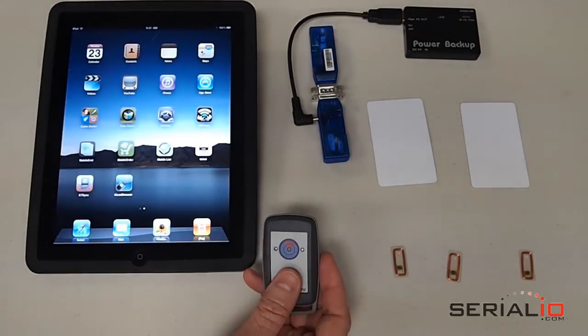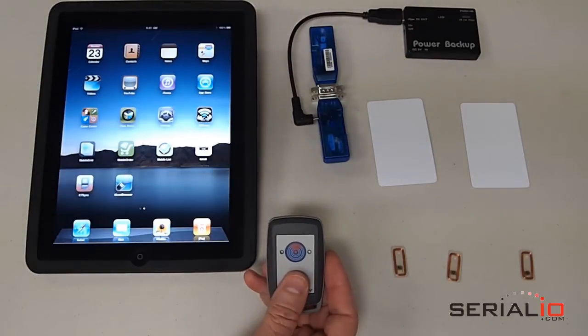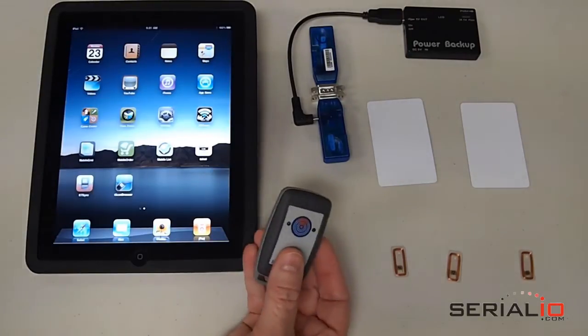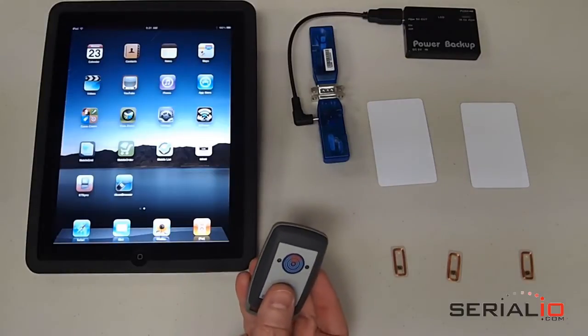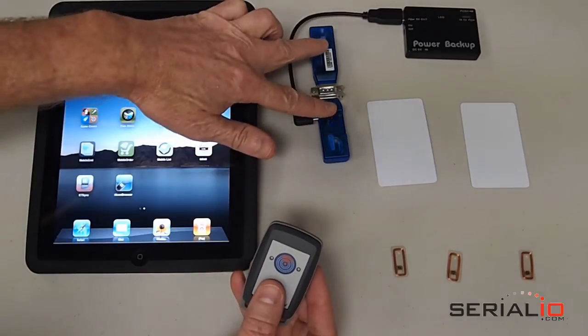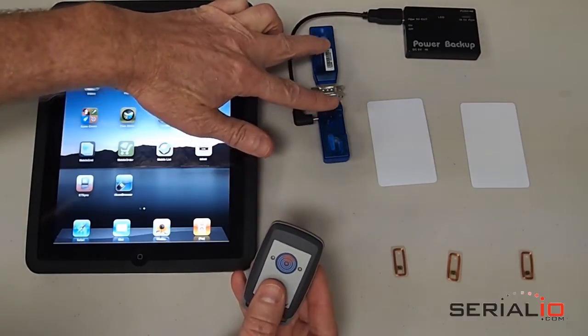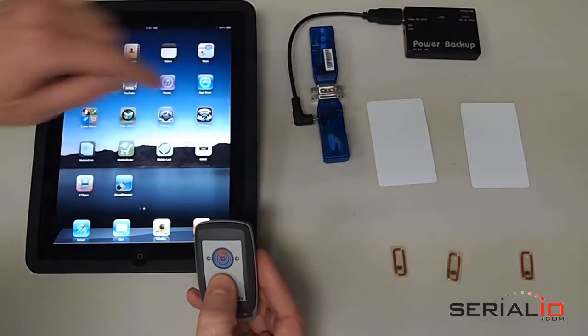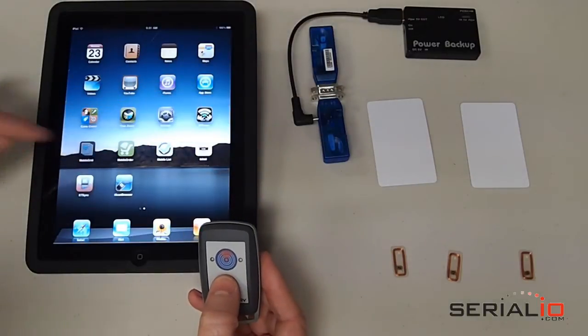This video shows how to use this convenient key fob sized Bluetooth NFC reader with the BlueSnap SPP HID bridge to read these RFID tags into the Grid in Hand mobile grid app on the iPad.